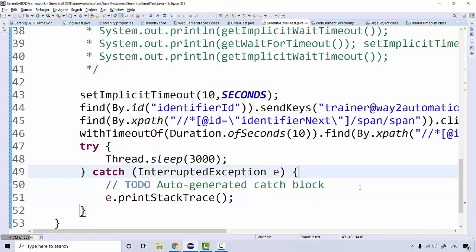In the last lecture we looked at how we can define implicit wait and explicit wait in the code. Implicit wait can be globally defined but it works for the presence of the element only, whereas explicit wait works for other conditions as well — like visibility, presence, and a number of other conditions.